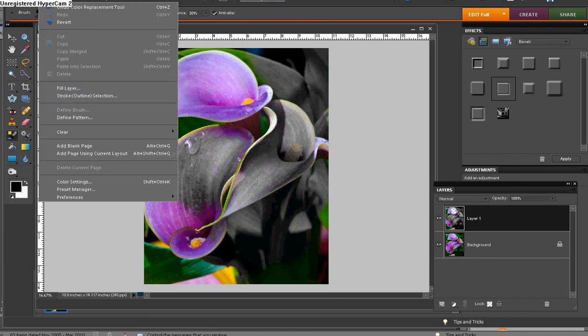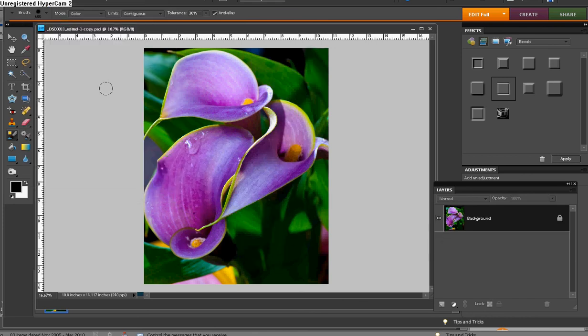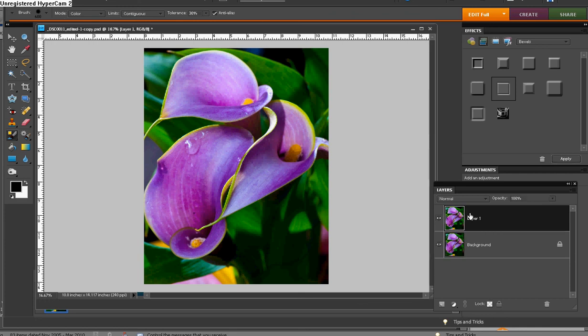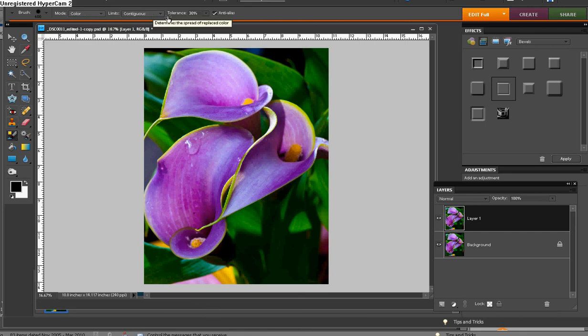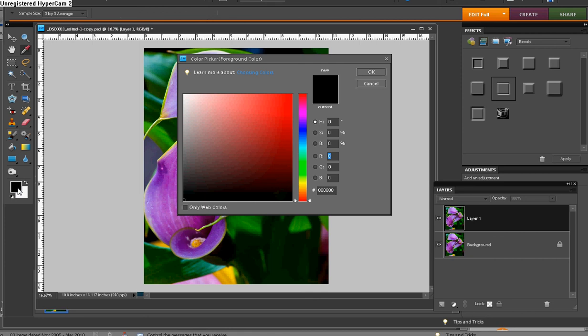I'm going to edit and revert. And once again, we're just going to Control J to duplicate the background layer. And instead, we're going to now, we're going to leave the color replacement tool brush, soft edge brush, mode color, contiguous, and the tolerance is 30%. And go in here to your foreground, your color picker.